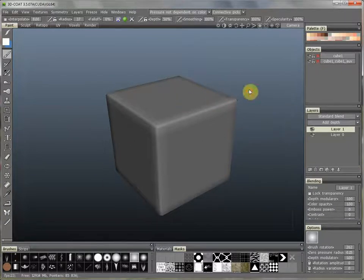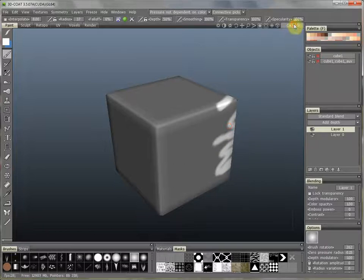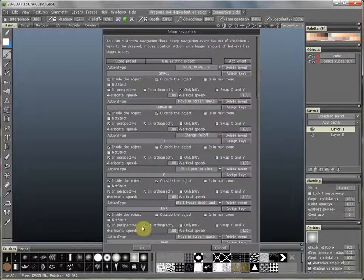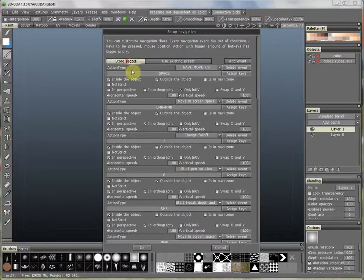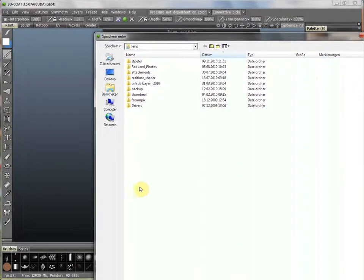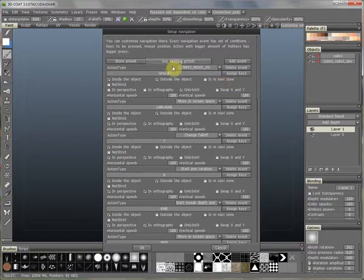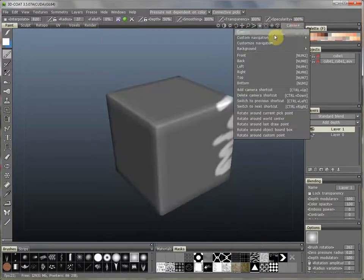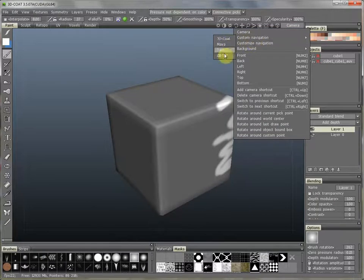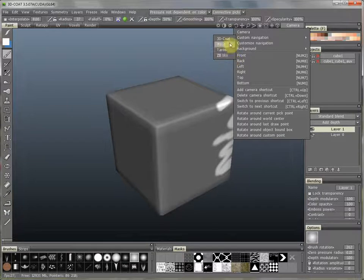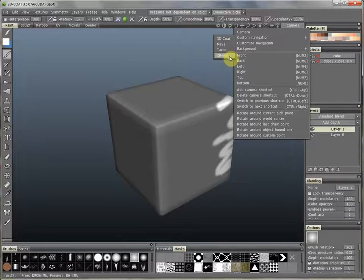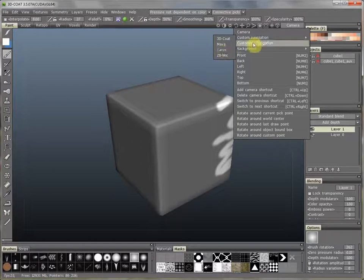This is all. If you like, you can save your custom navigation to any place. Store preset, give it a new name, and save it. Later you can open it, or better, it will appear here in your menu. You can see, normally by default you have three navigation options: the 3D Code, Maya, and ZBrush-like. This one is my own, and it appeared after I changed my navigation.